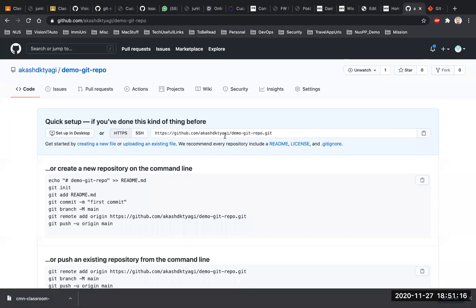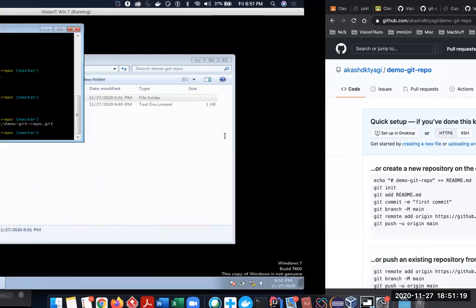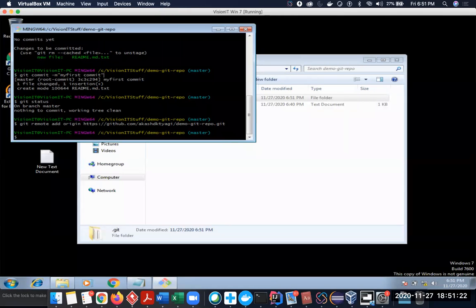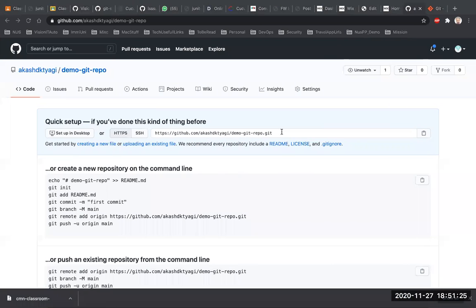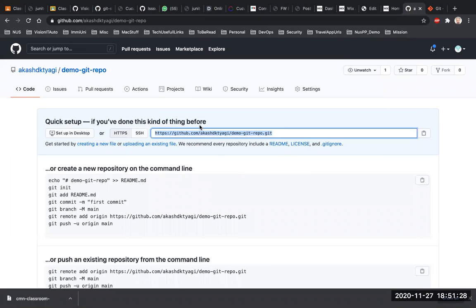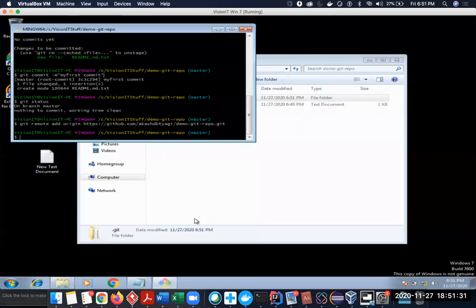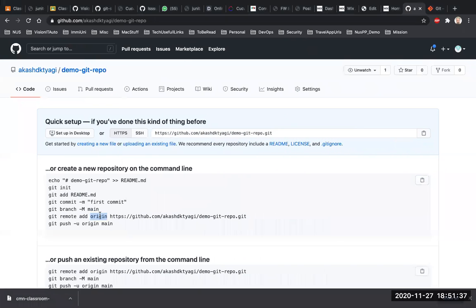The next and last step: now that the sync has been done, whatever I do next in order to push my file to this repository, it will directly go to this specific repository. The command I'm going to write is git push origin. This is a three-step process: the first step is you add it, second step you commit it, and third step you push it.